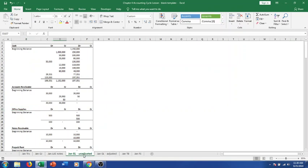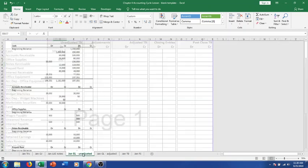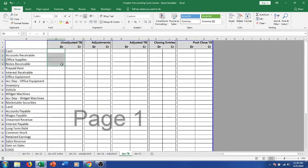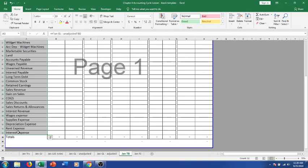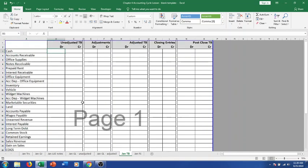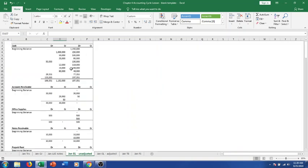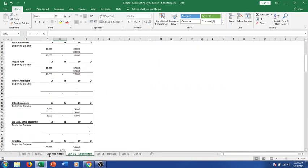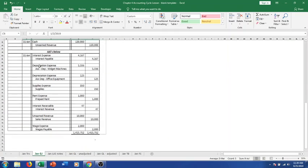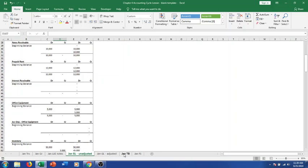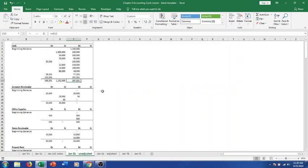I've got two general ledgers here — one that's unadjusted and one that has adjustments in it. I separated these so it's easier to fill out our worksheet. The next step is to complete the worksheet. To begin, we want to fill out our unadjusted trial balance column. We have a listing of all our accounts on the far left, and we're going to use our unadjusted general ledger — the only difference being it doesn't have any adjusting journal entries.